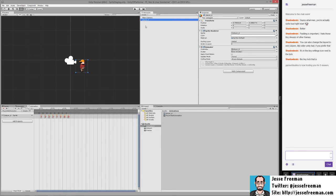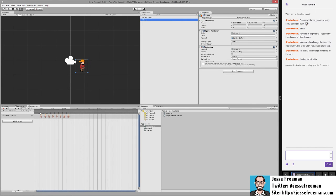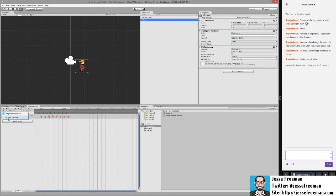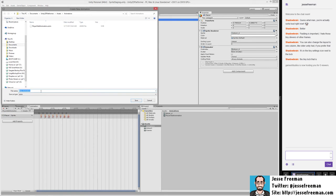Before I forget let me just call this player. What I'm going to do is having the player selected going into the animation, I'm going to use the drop down and do create new clip and this is going to allow me to manually create an animation.